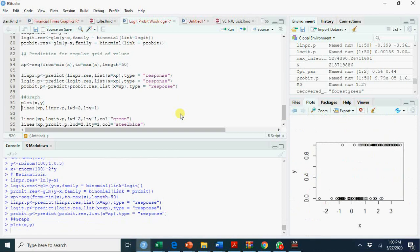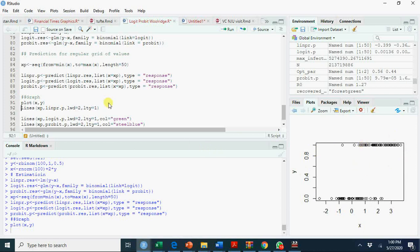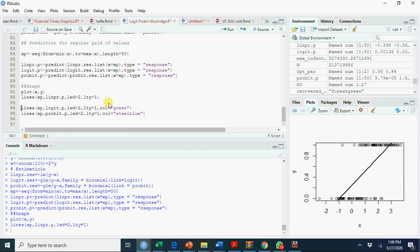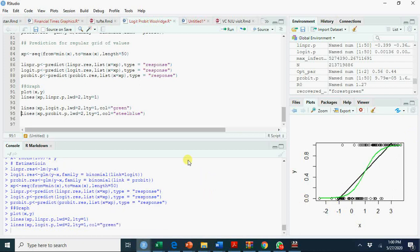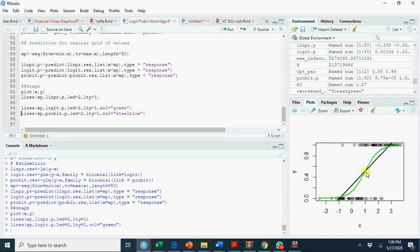When we plot x and y, these are your zero and one probabilities. We fit a linear probability model here. This is your linear probability model—it may exceed one, it may be less than zero. Now we fit a logit model, that's the green line. You see it's an S-curve. Up to a certain point, linear probability model will be above this line, and after a certain threshold, the logit model will show more probability of observing one than a linear probability model.